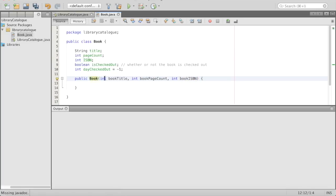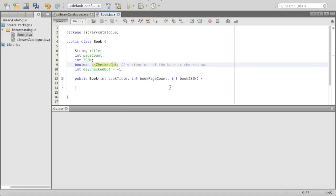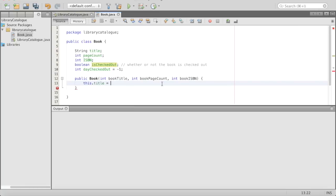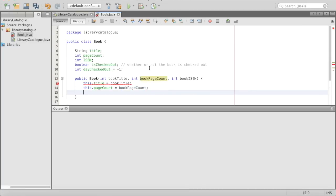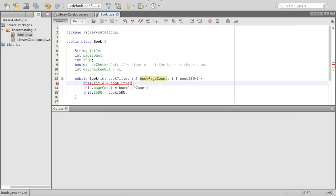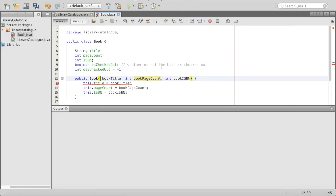Here we have the name of the method, the data type, and then the name of the parameter we are going to be using. This whole thing is the parameter — the data type of the parameter is int, the name of the parameter is bookTitle. That's how we'll access it within our function. Nothing is checked out — it'll start off as false, and we'll change it to true later on if it becomes checked out. Everything will start checked into the library initially. So we'll set this.title equals bookTitle, this.pageCount equals bookPageCount, this.ISBN equals bookISBN. We've made an error — we're going to change the title to a String because book titles are strings, not ints.